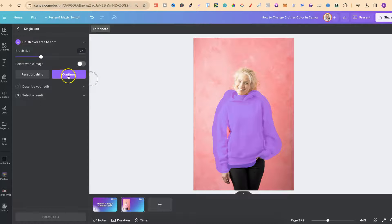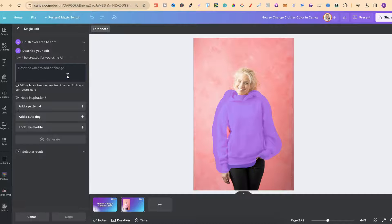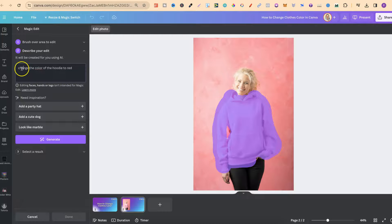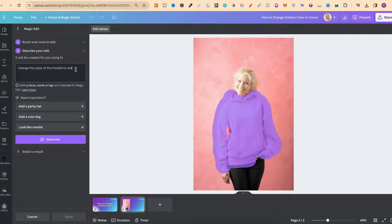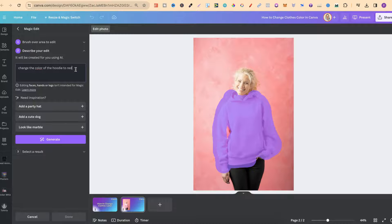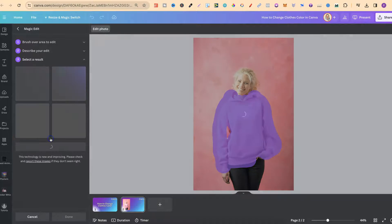Then from here we can click on continue and this is where we want to describe what we want the AI to do. So we're going to put change the colour of the hoodie to red. Now we could do this to green, to blue or whatever colour that we want. Then we're just going to click generate.